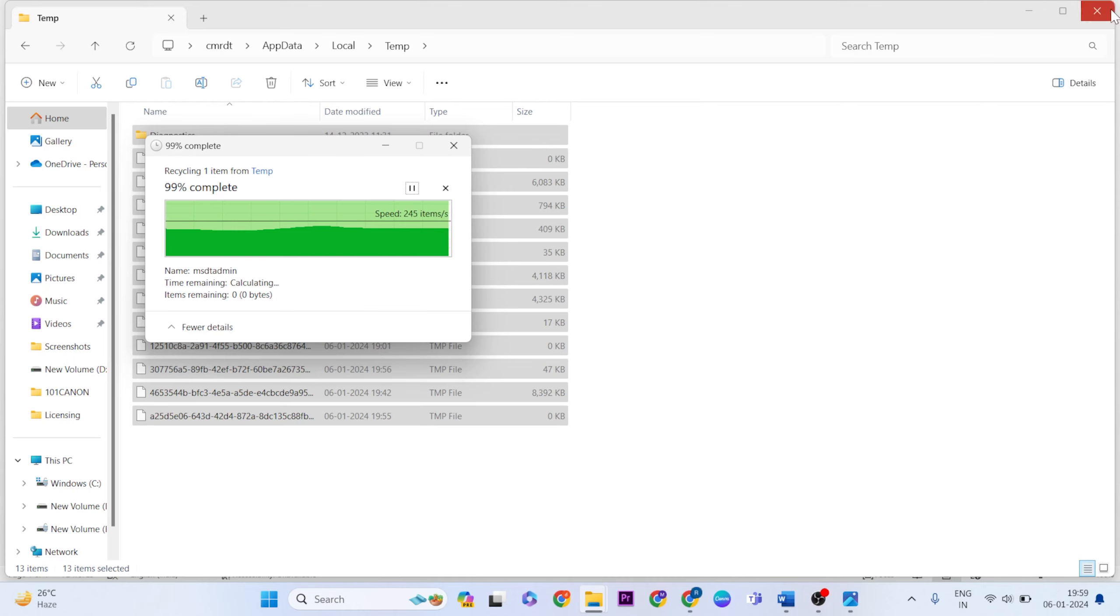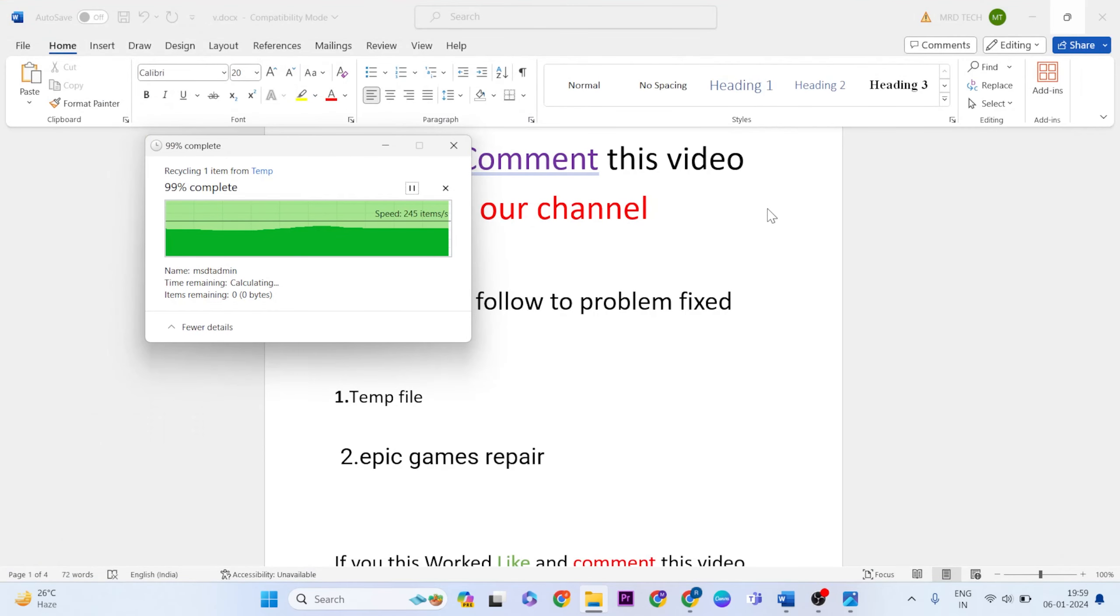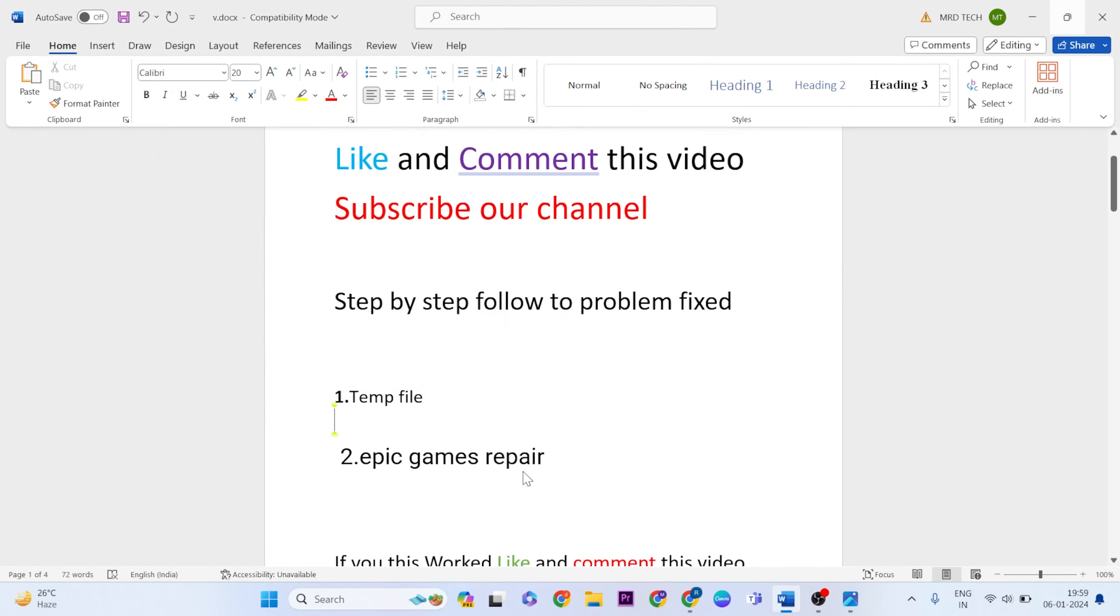Once finished, close it. Now go to the next method. That method is Epic Games repair.